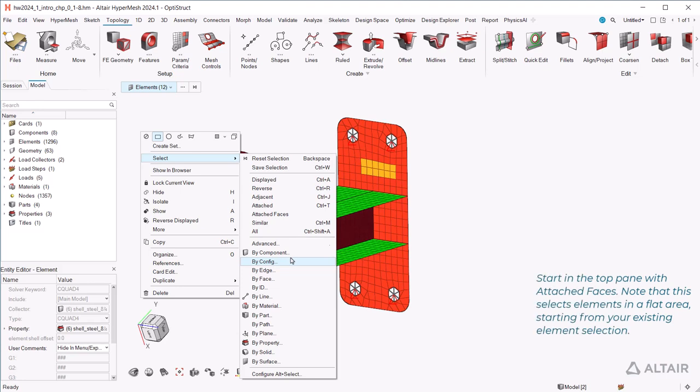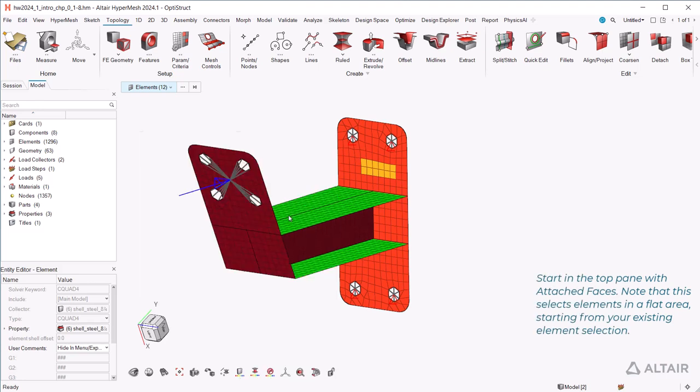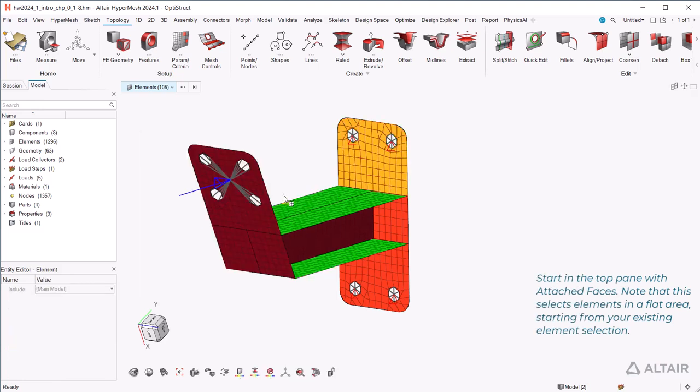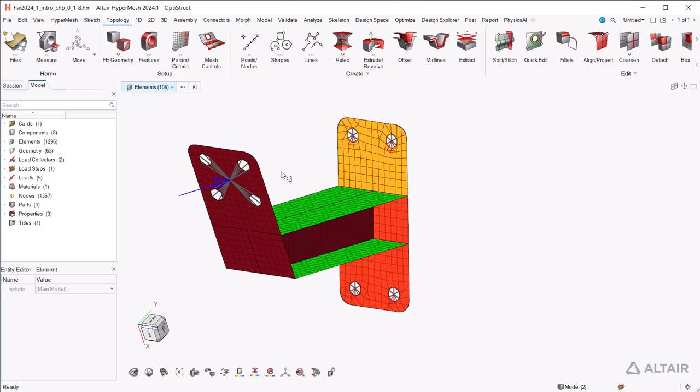Start in the top pane with attached faces. Note that this selects elements in a flat area, starting from your existing element selection.